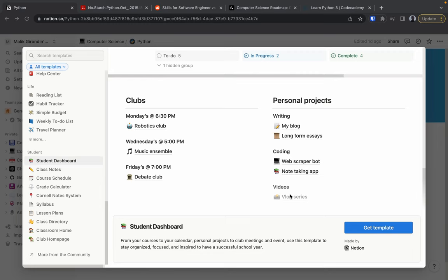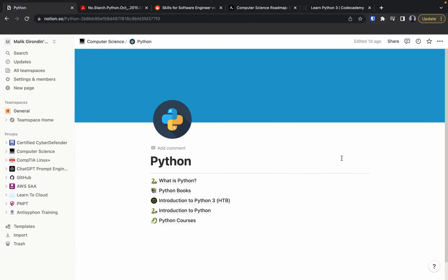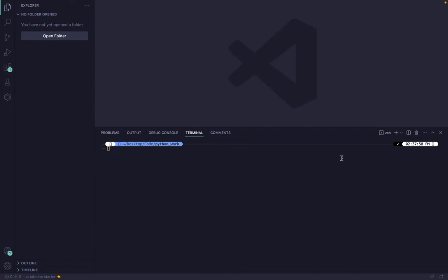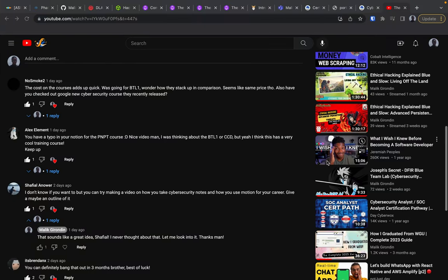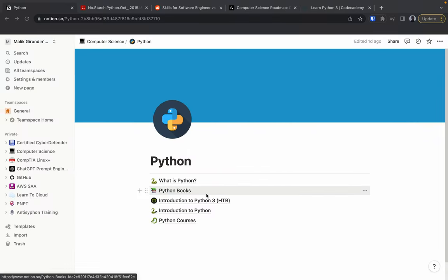What's up guys! Shout out to Sheffield — sorry if I'm pronouncing your name wrong — he wanted us to do a video on how to take good notes. Note-taking is what we're going to cover today.